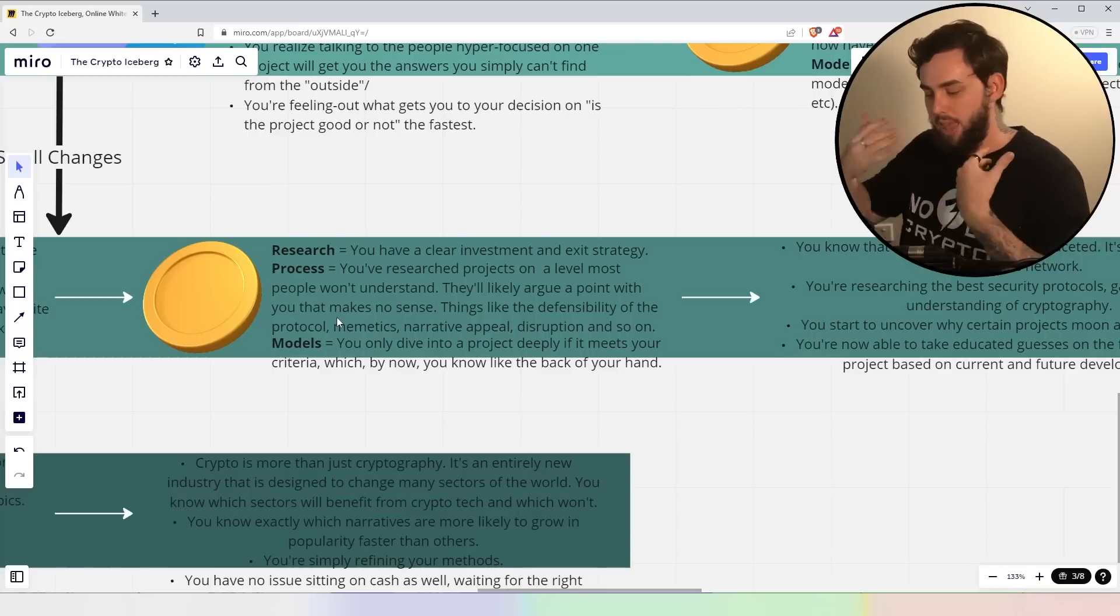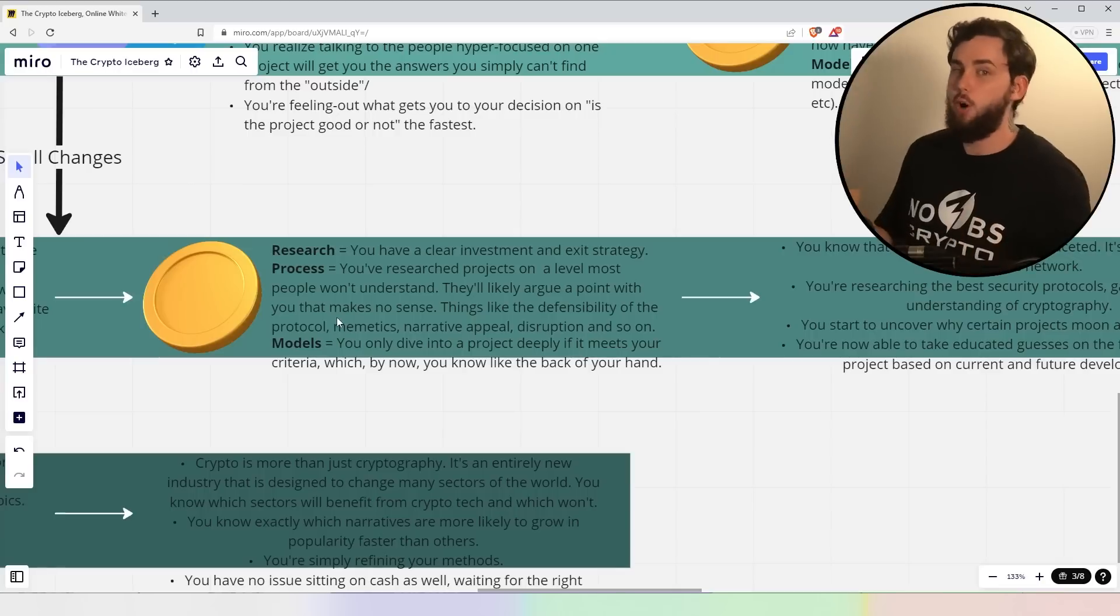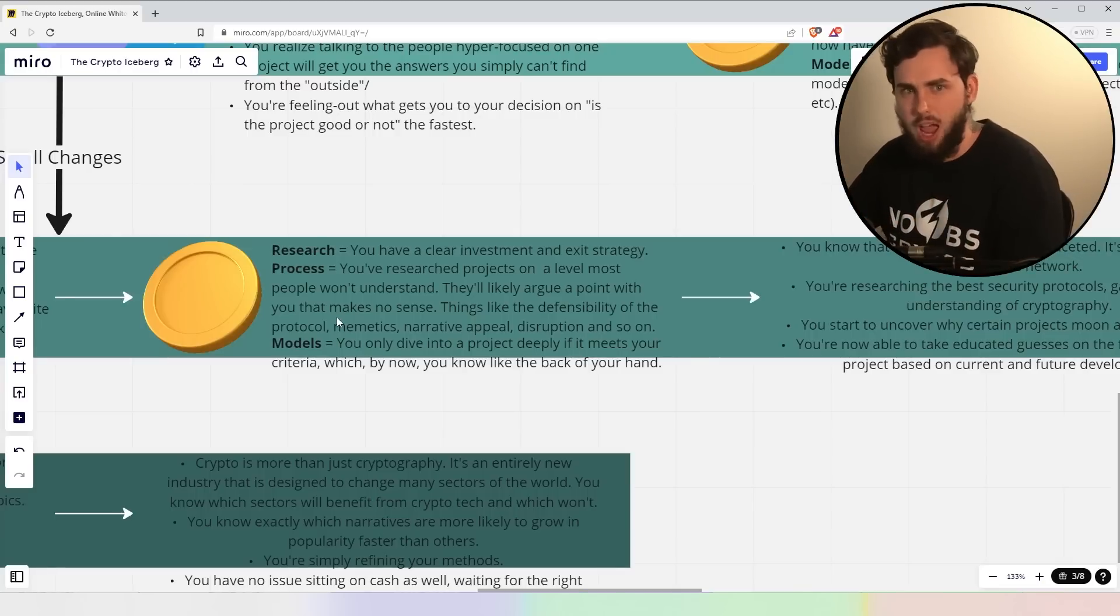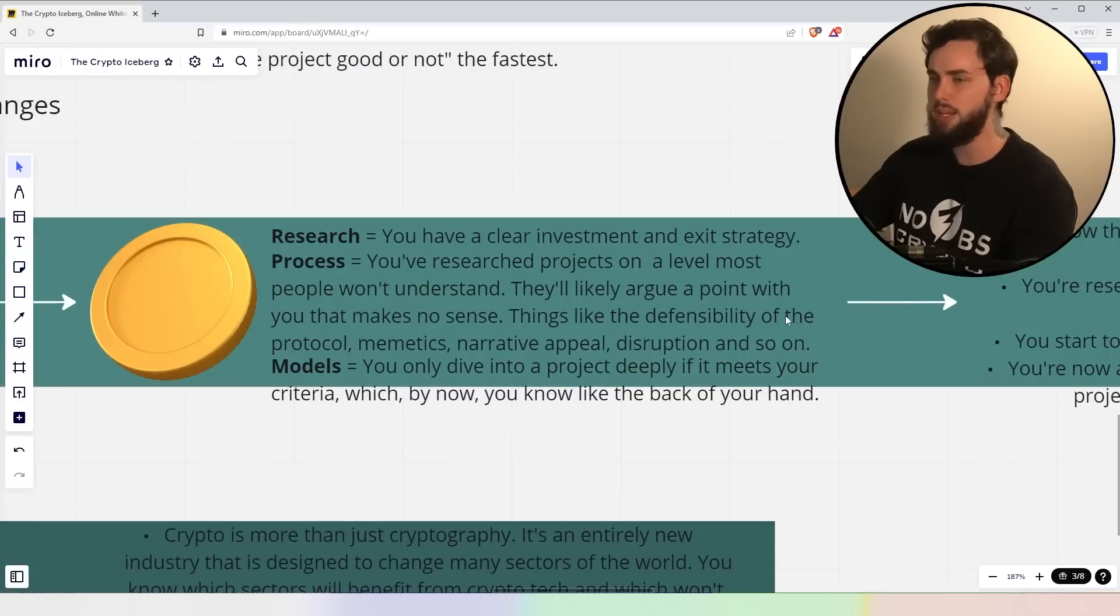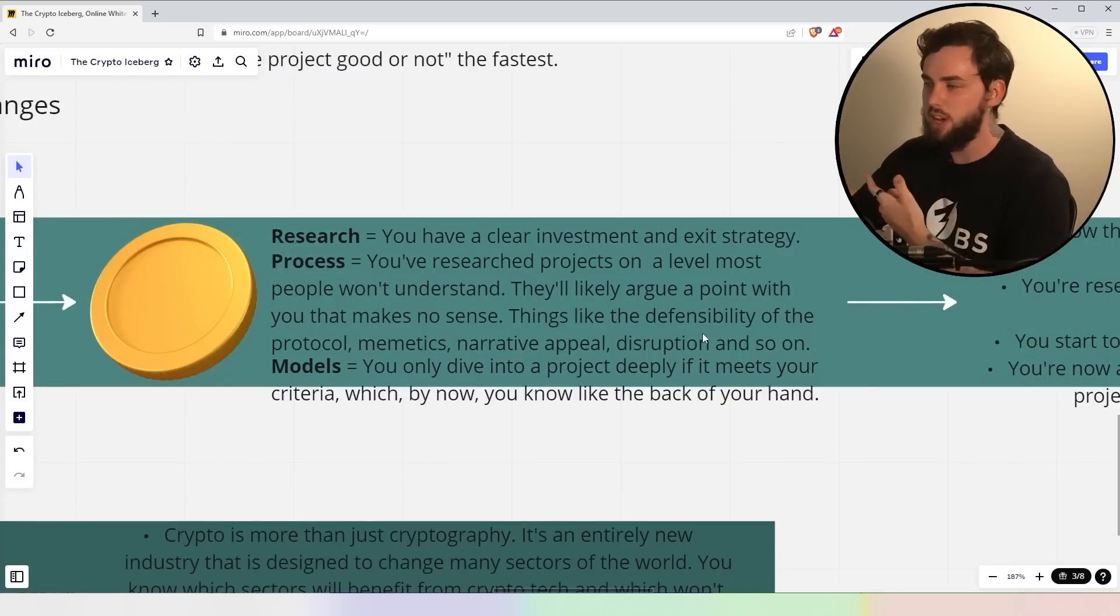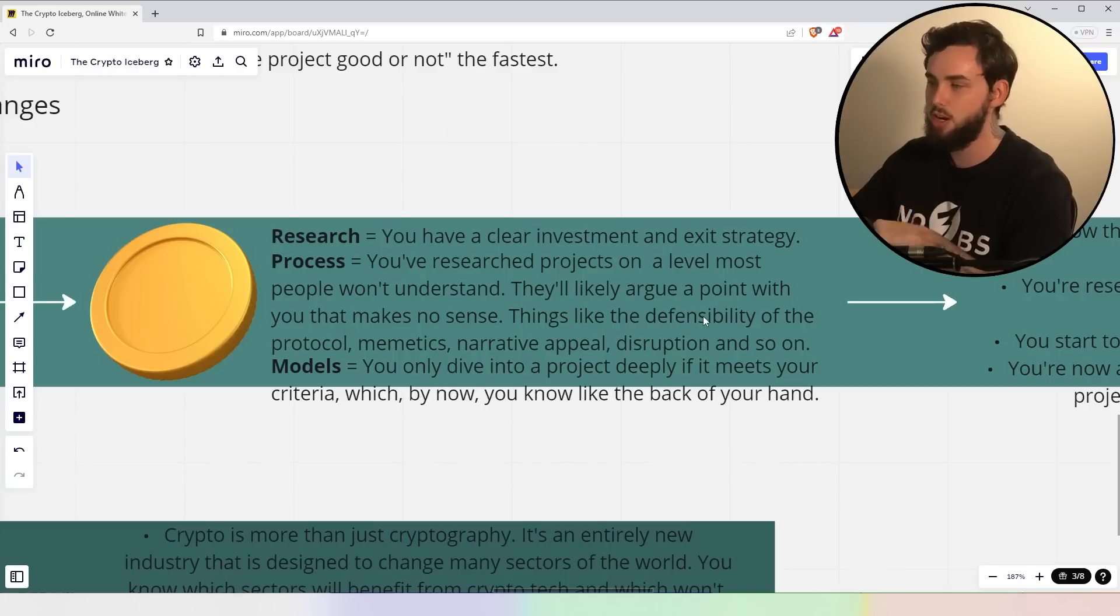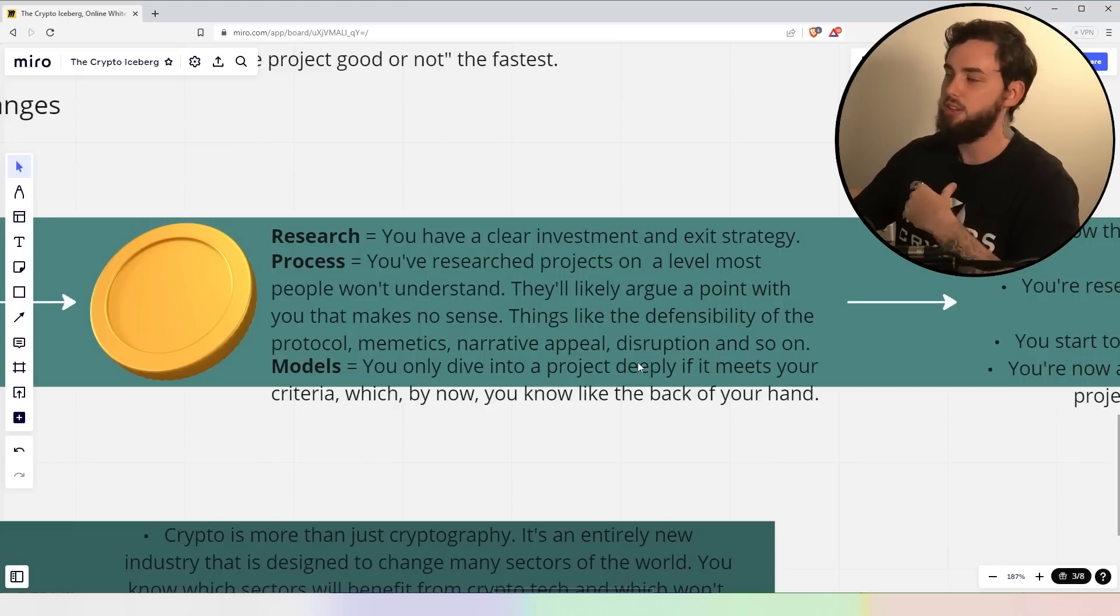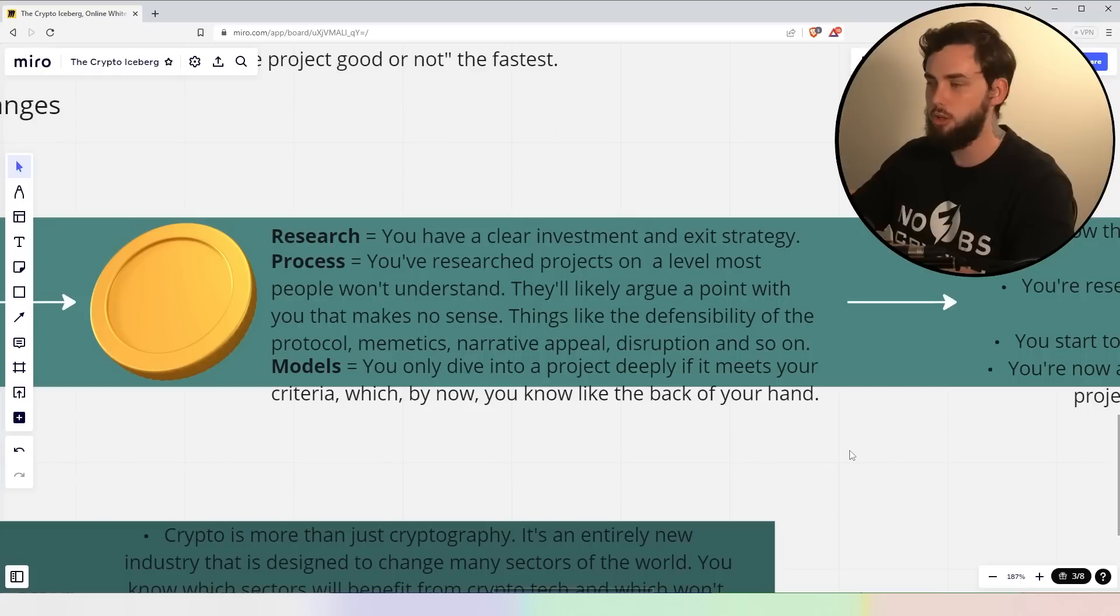So you're pretty much every day checking your portfolio. You've rinsed and repeated all of the information that goes into finding new projects ultimately and you only are invested in the best of the best or at least dollar cost averaging. You know, we all have coins that are scattered throughout different wallets that we no longer buy. Now, specifically for coins, right? You have a clear investment and exit strategy. The process, you've researched projects on a level most people just simply won't understand. They'll likely argue a point with you that makes no sense because you're so far beyond that and things like defensibility of the protocol, memetics, narrative appeal, disruption and so on make complete sense to you and you know it pretty well.